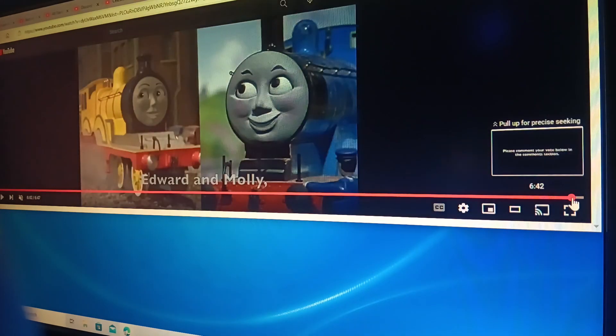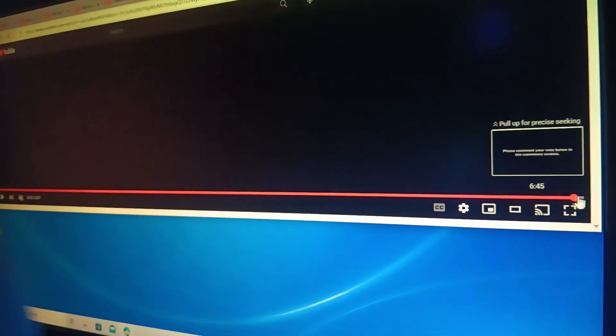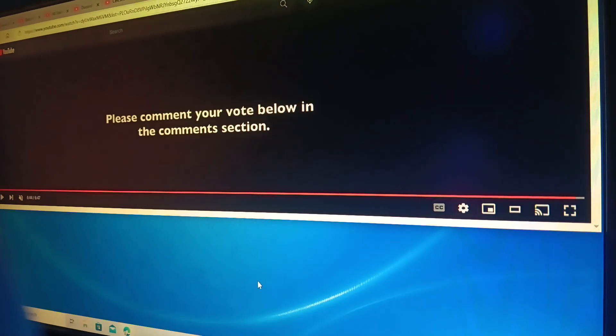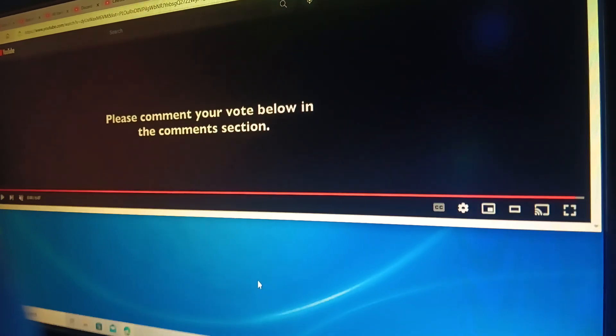Please comment your vote below in the comments section.